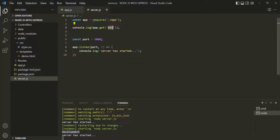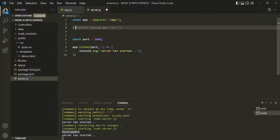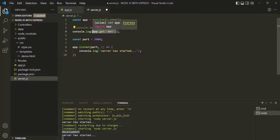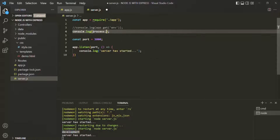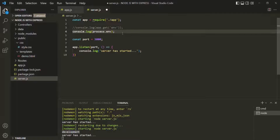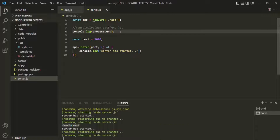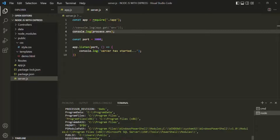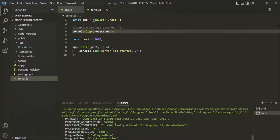If you want to see all Node.js environment variables, let's write another console.log statement. Instead of app.get('env'), we'll use process.env. After saving the changes, the terminal shows a bunch of environment variables — things like PATH and OS. All these properties are environment variables set by Node.js.